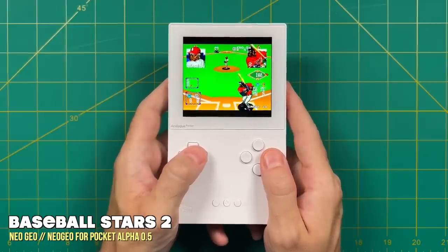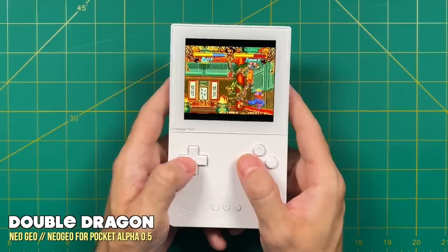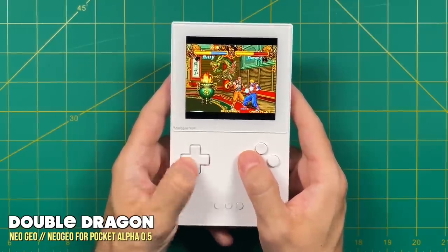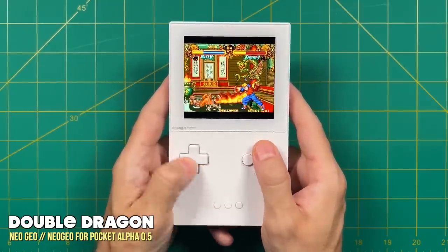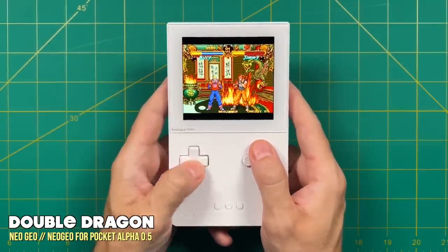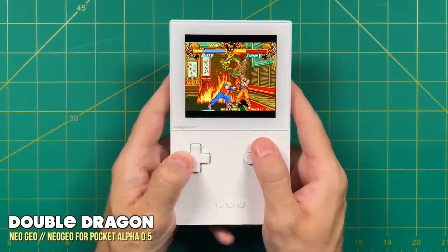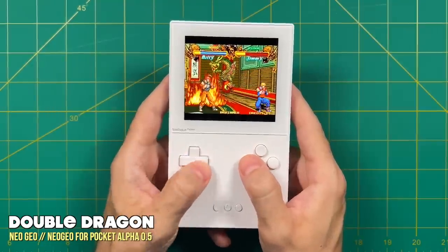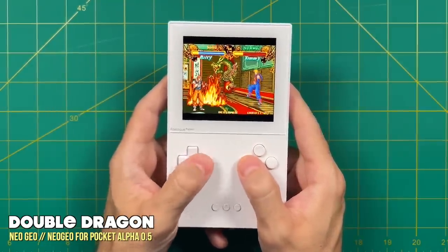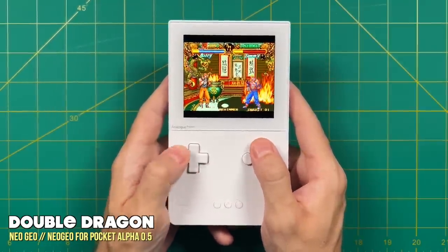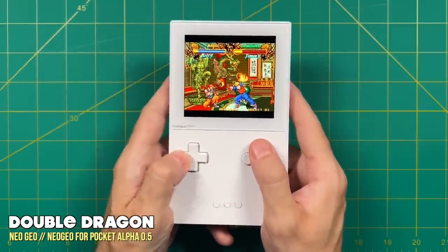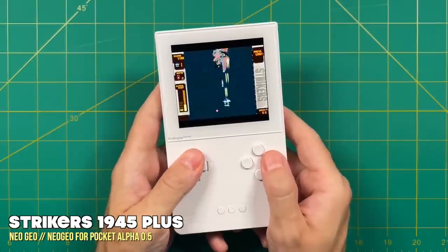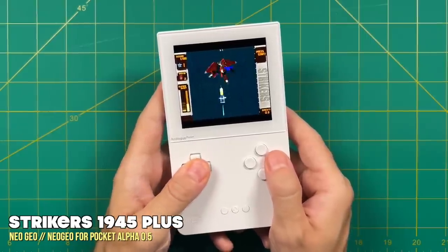Like I said in my review, I kind of wish that they had gone with a 4x3 display in the first place, especially considering that only the Game Boy and Game Boy Color have a 10x9 aspect ratio. However, I do think the letterboxing here is just fine, and it'll probably look even better if you have a black model analog pocket because it won't be as distracting.